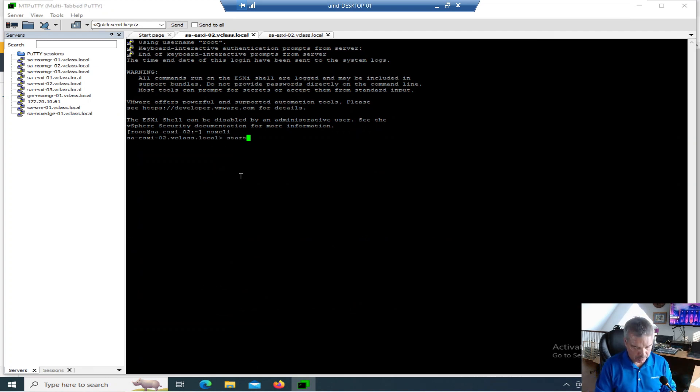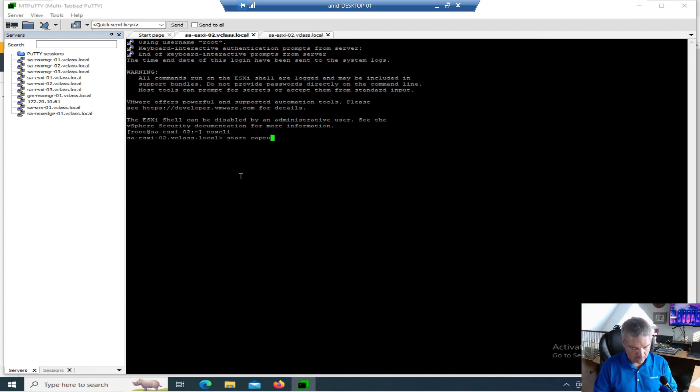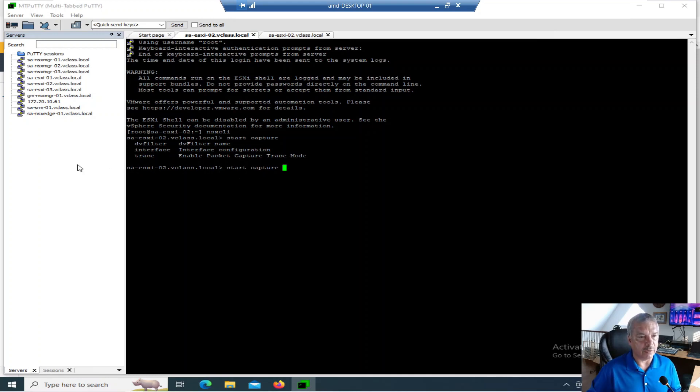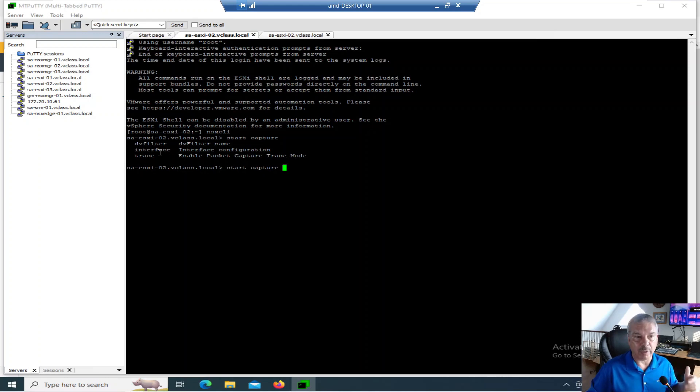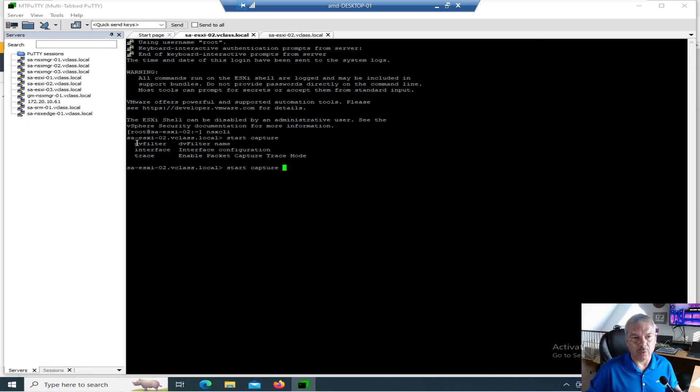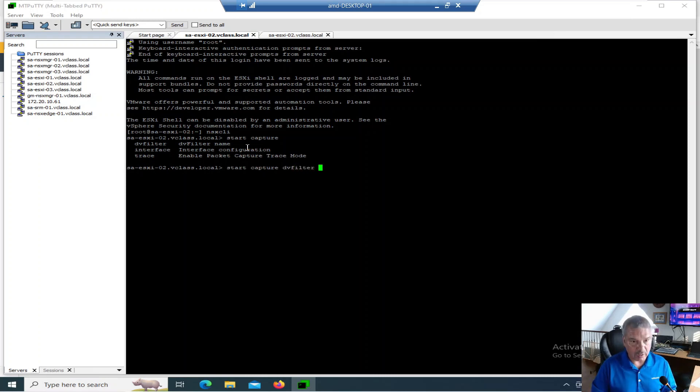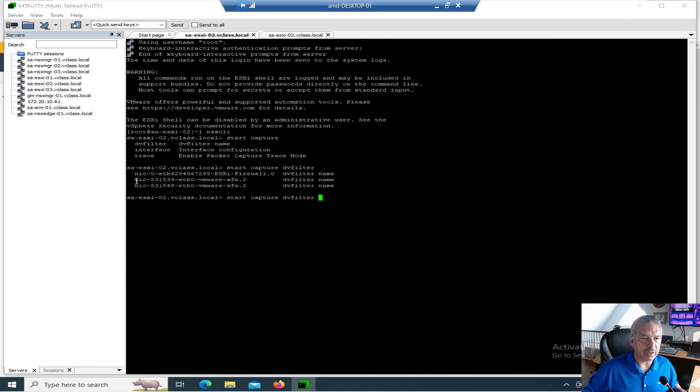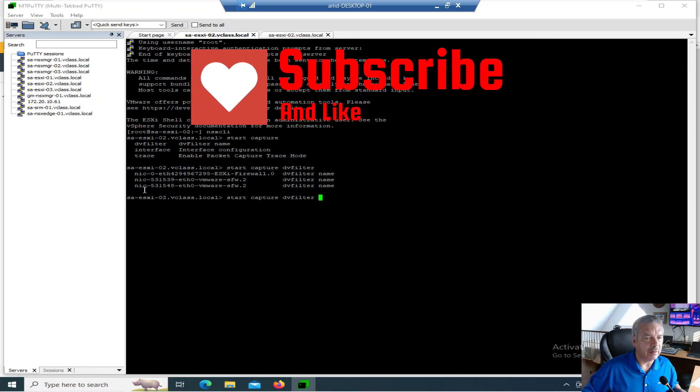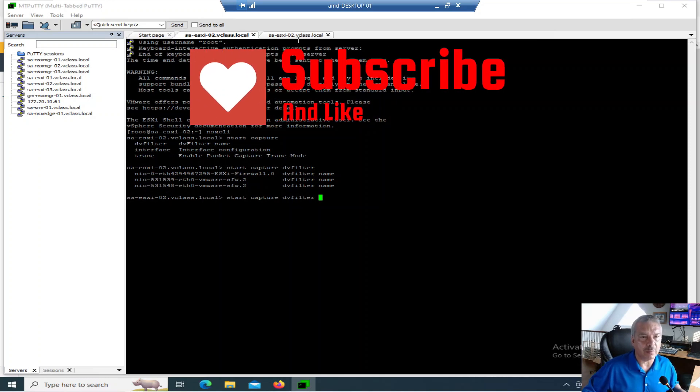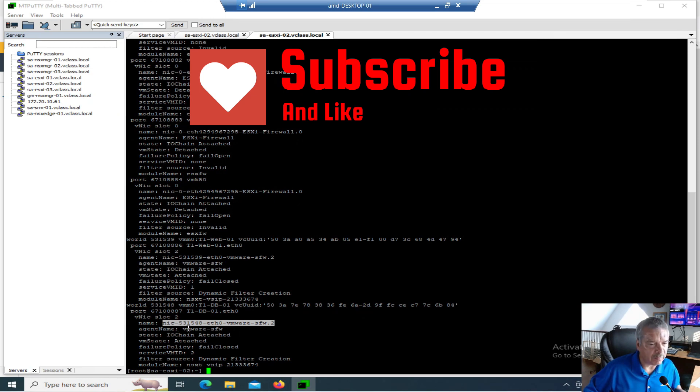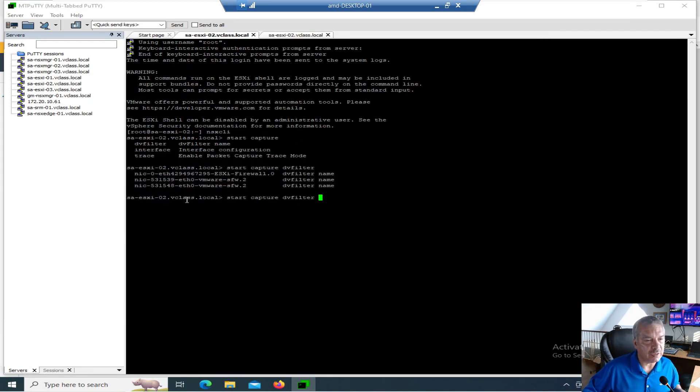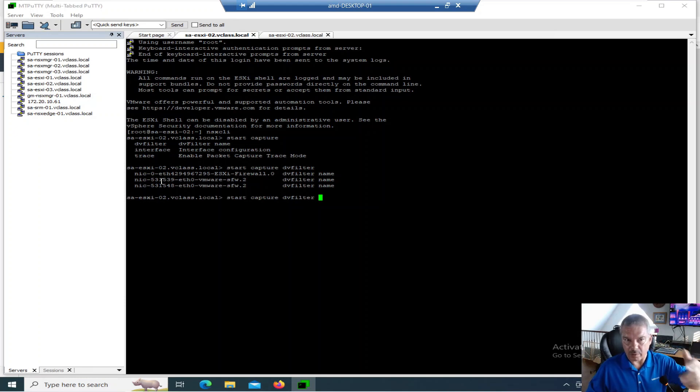So let's go back to my first host here. And I'm going to go start capture. Start capture. And oh, I forget the commands. I'm going to hit the tab button. And it comes back and it spits back what some valid commands are. So I can say start capture. Notice I can do DV filter, name, interface, which I've demoed in my packet capture one. Or trace, which I've also talked about in my packet capture one. So I'm not going to show those. Again, those links for that will be in the comments. Let's look at the DV filter. Now this one's interesting.